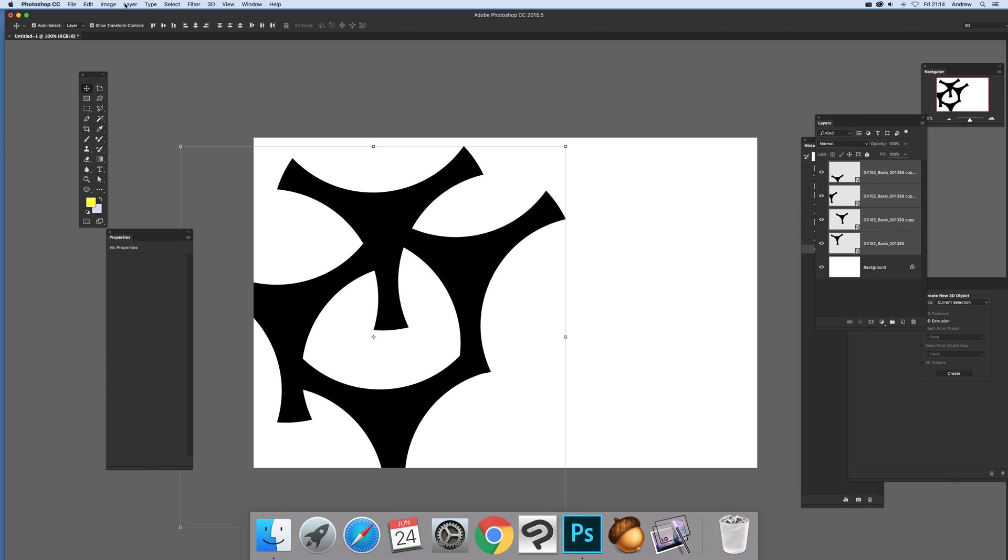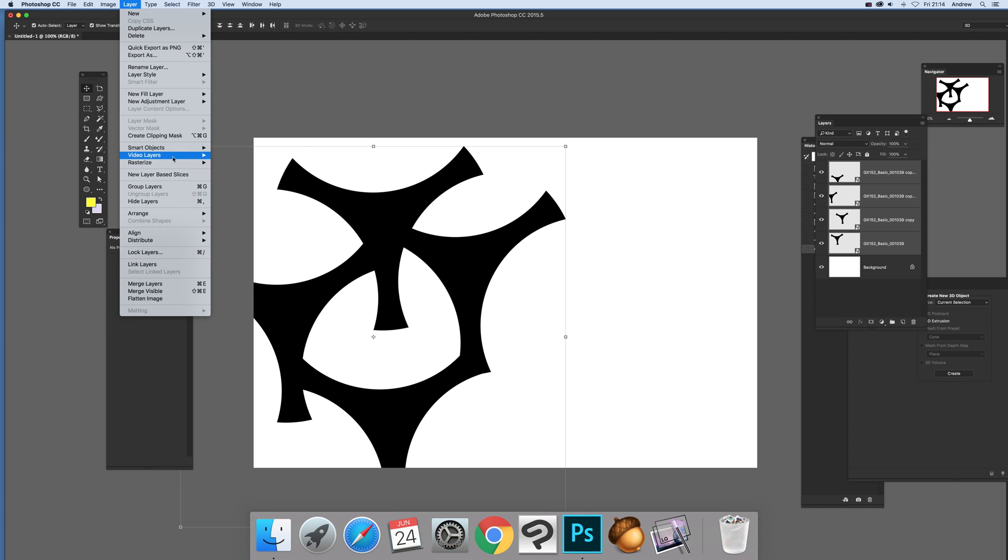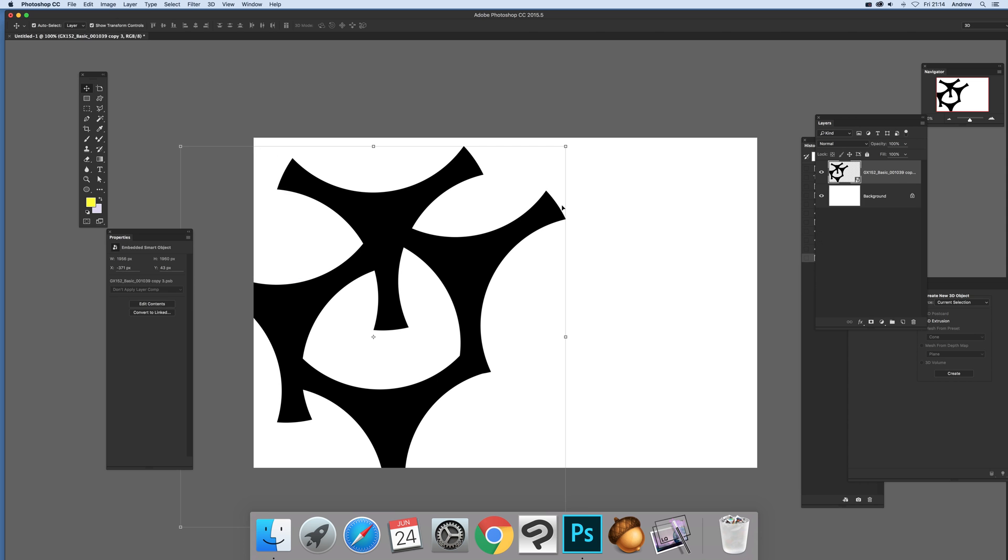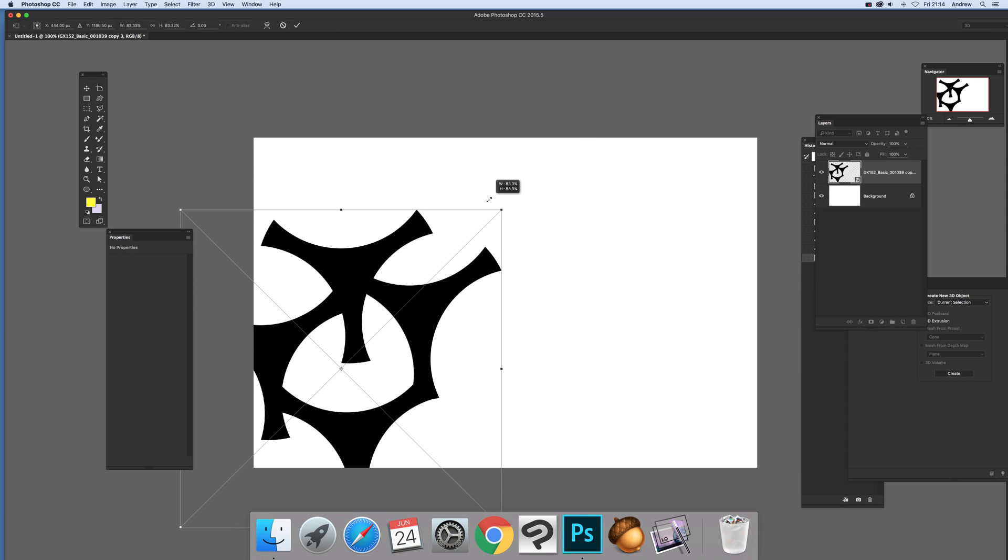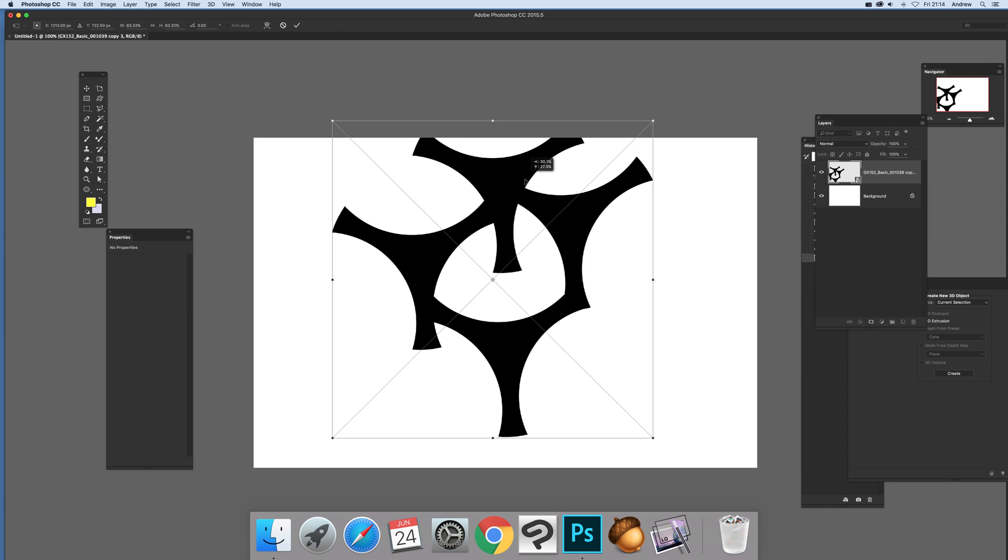Now just go here. So Layer and I'm going to make it as a smart object, convert to smart object. Now it doesn't look particularly very much, not very exciting.